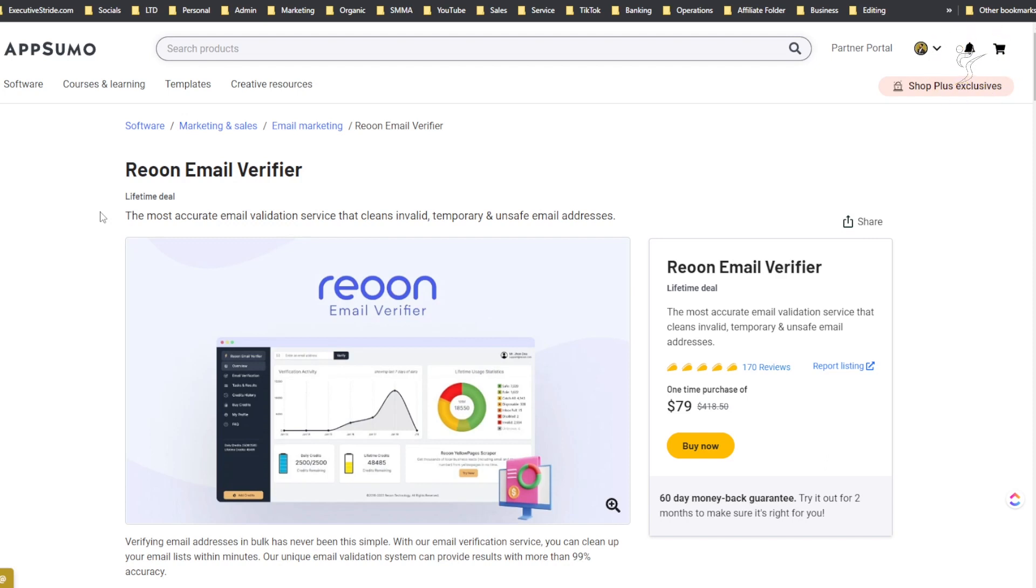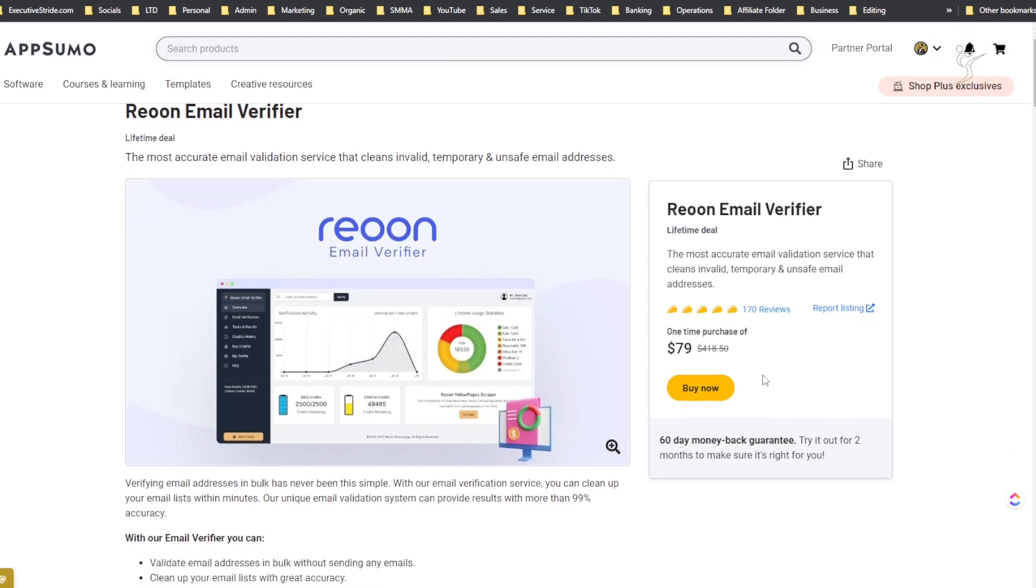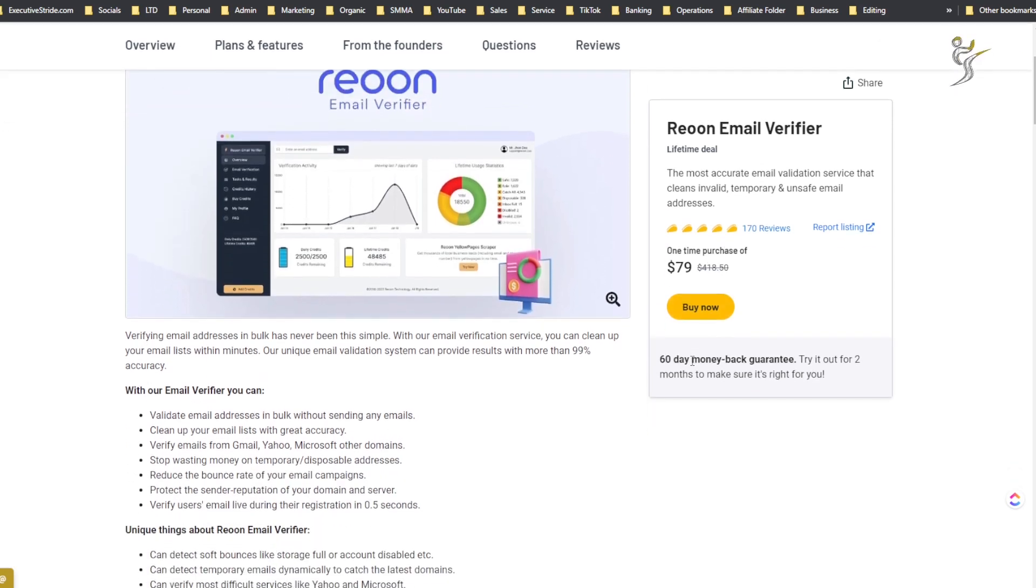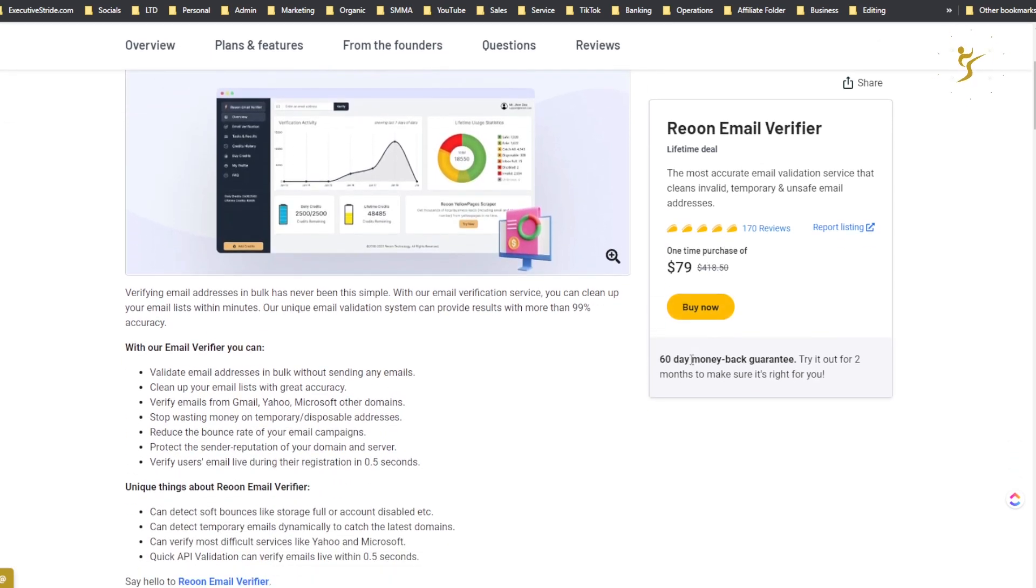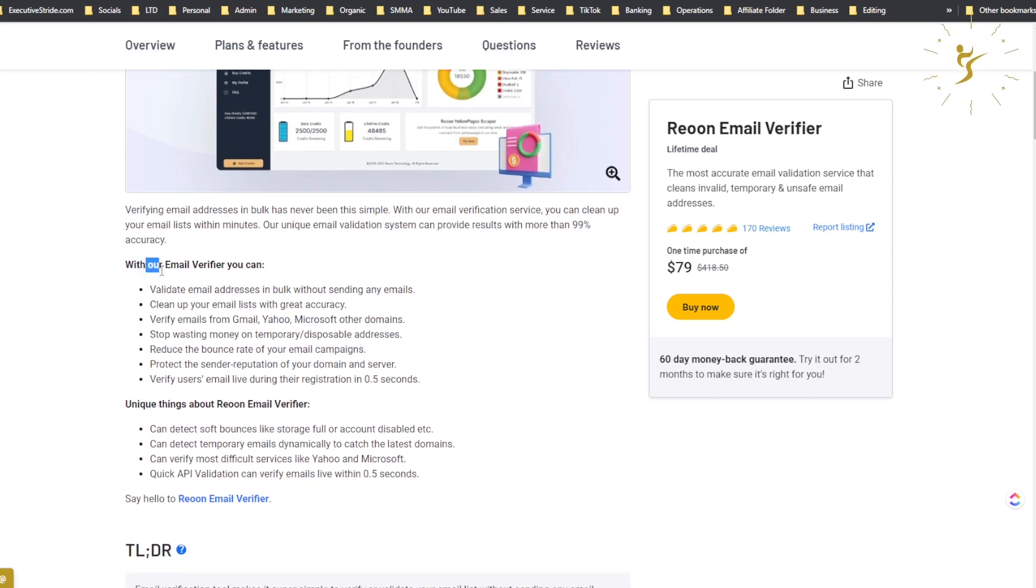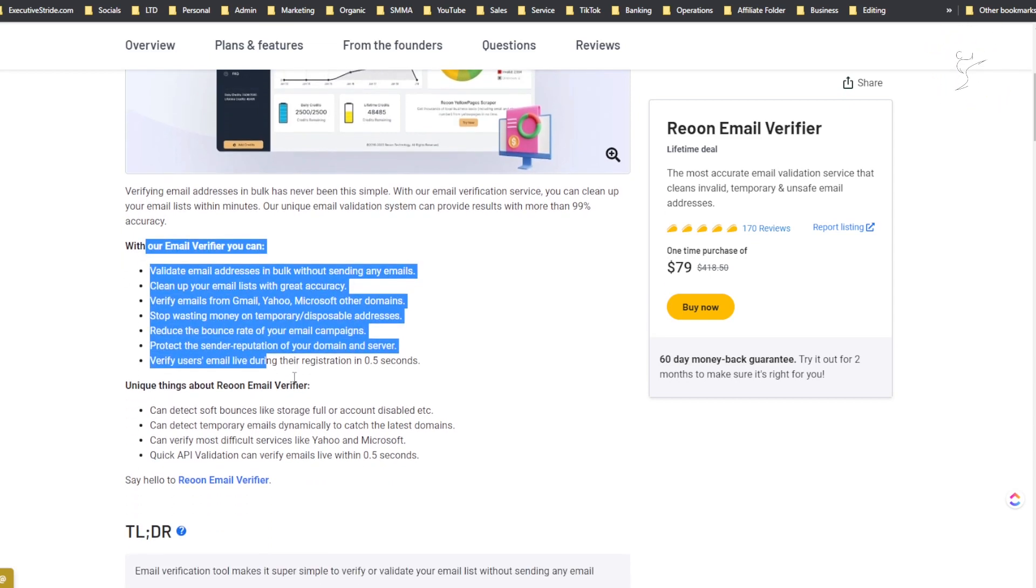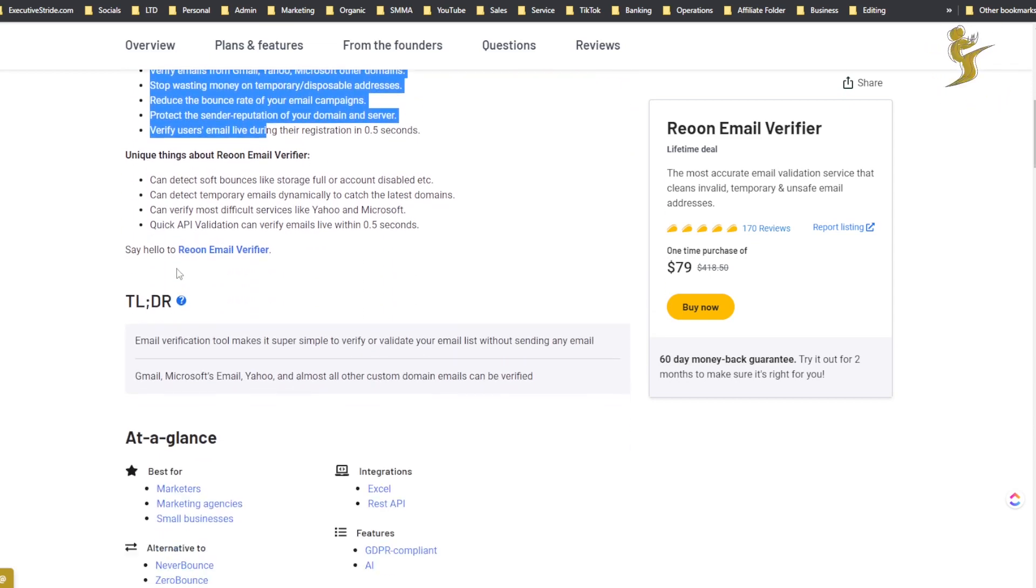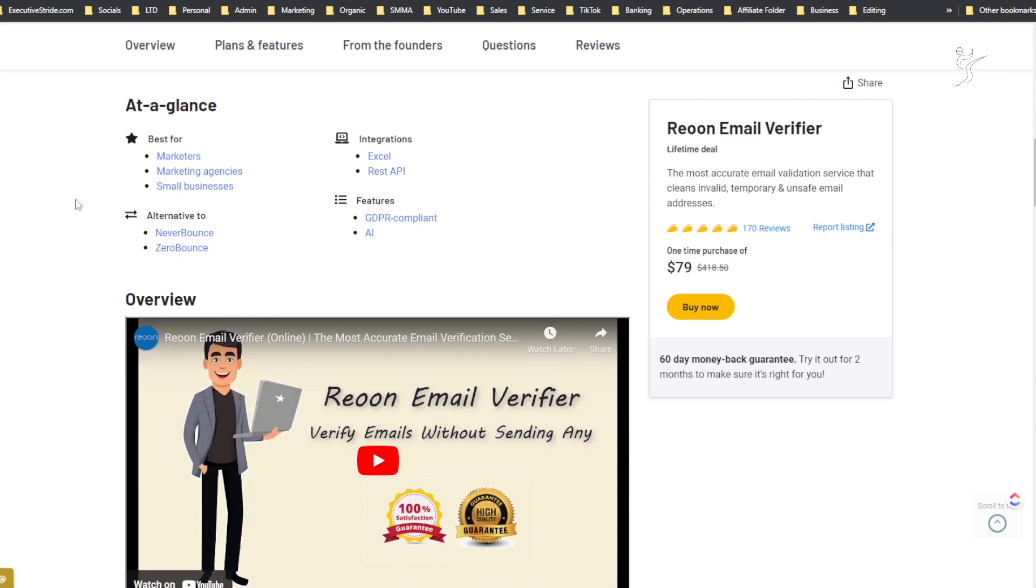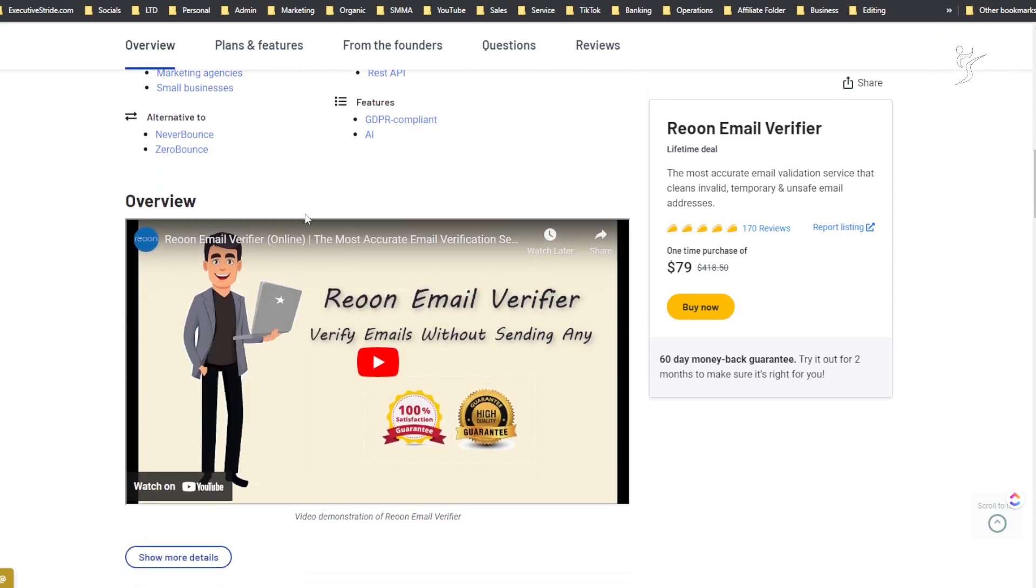If you're watching this video it may still be available on AppSumo. Basically it's a lifetime deal and it's better than lifetime deals that are listed on their website. You can see here there is 170 reviews and it looks about like five tacos out of five tacos, or 4.9, like a lot of very high rated reviews.